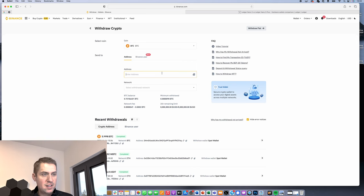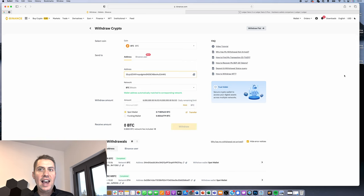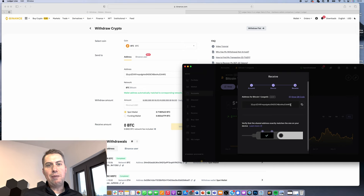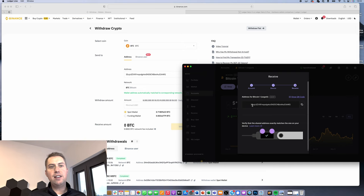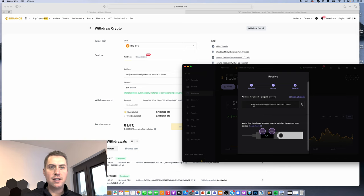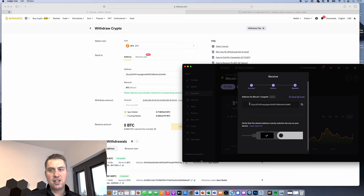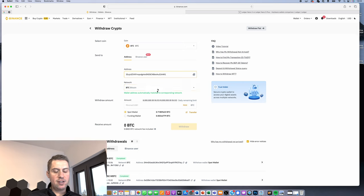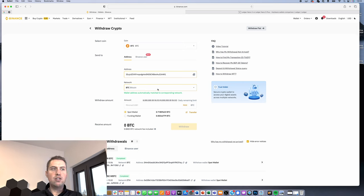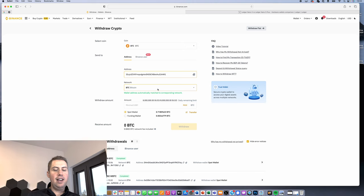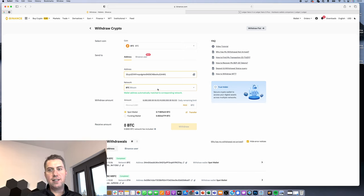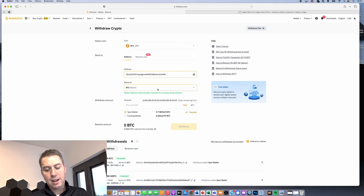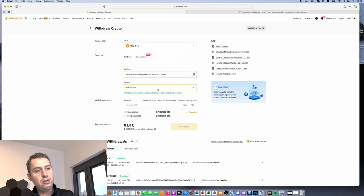Then you can copy the address, and it always makes sense to remember the last letters and the first numbers of your address just to make sure that you're copying the right address. Then you need to select your network, and it also shows you your address on your Ledger. You need to approve that. That's just a security measure where you can approve that the address is actually correct.